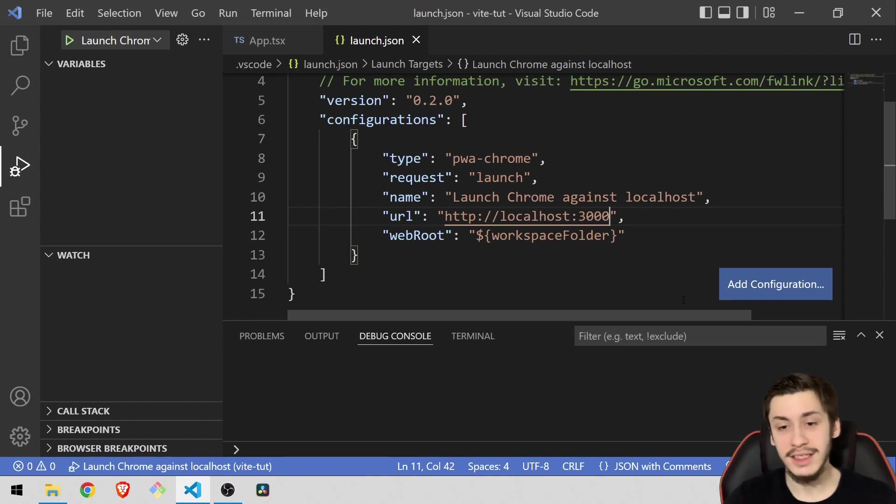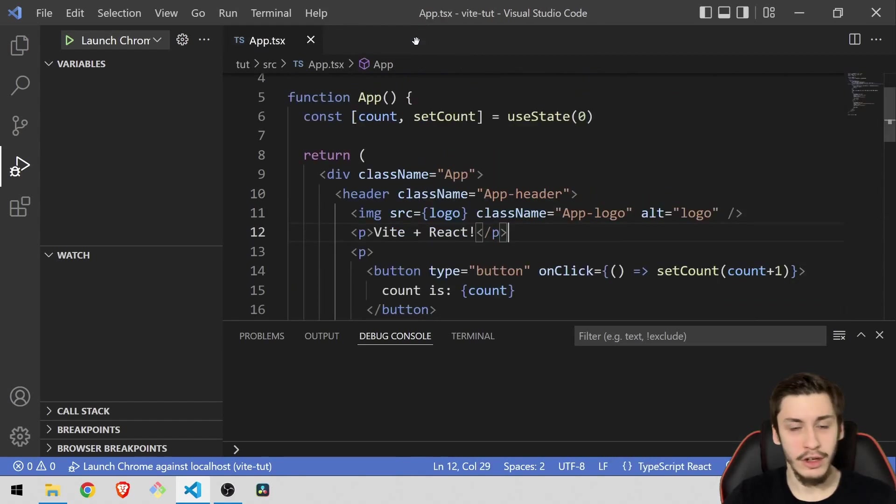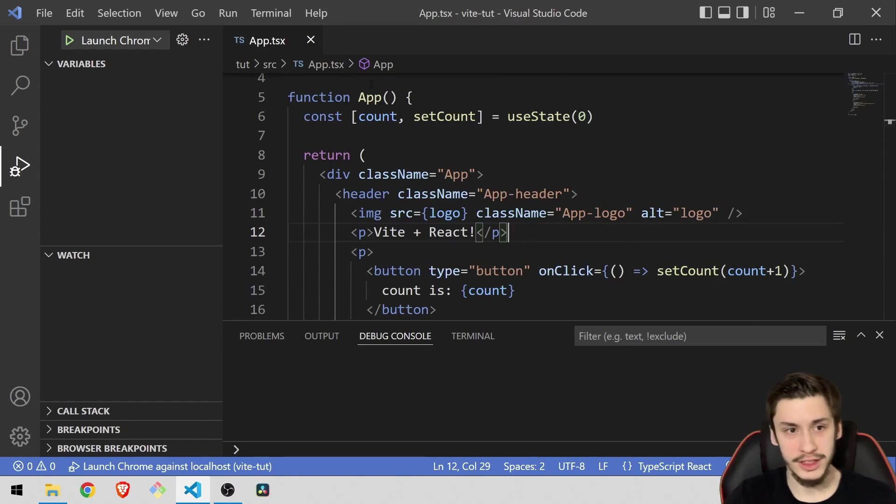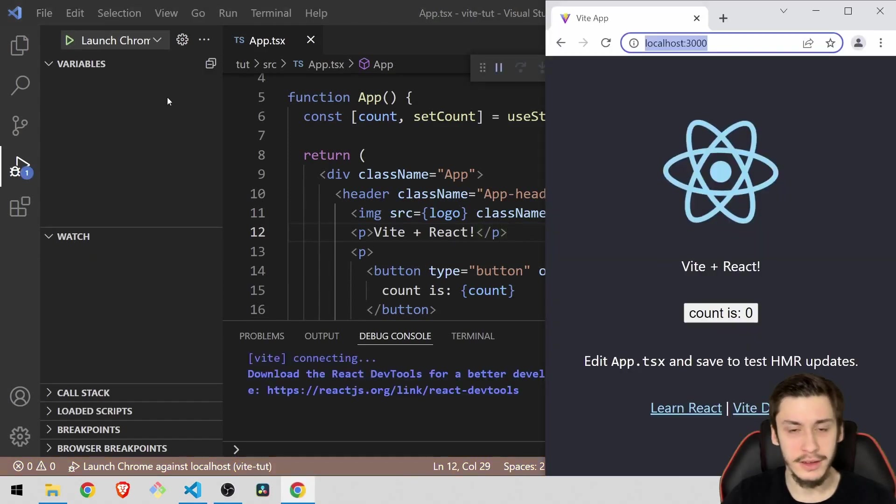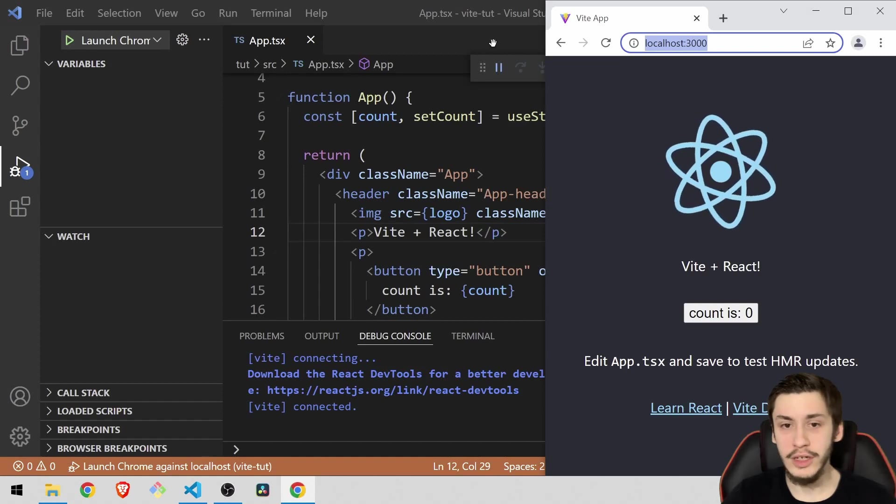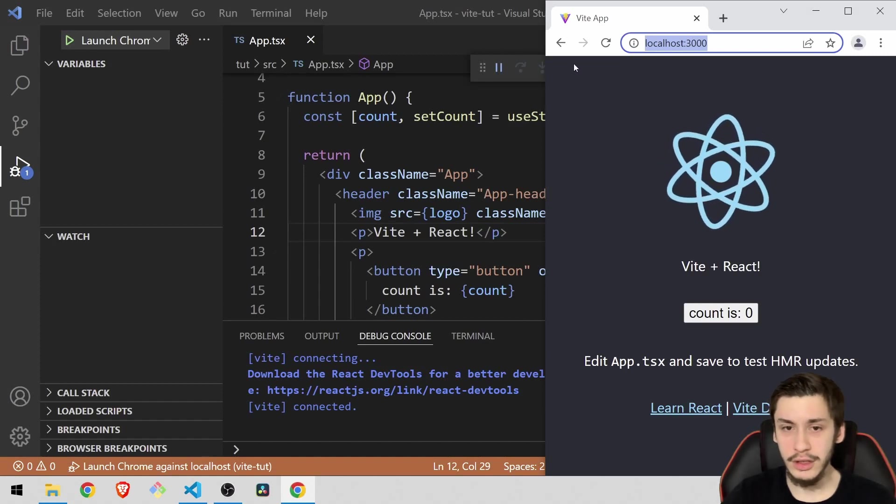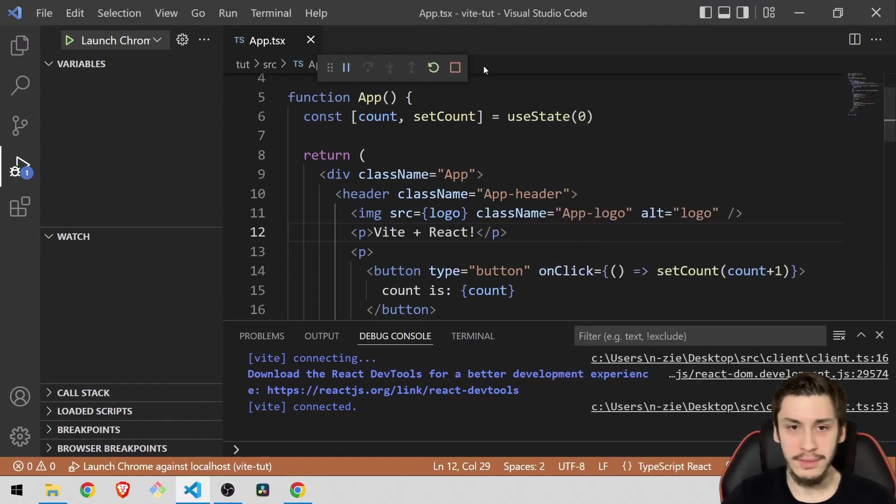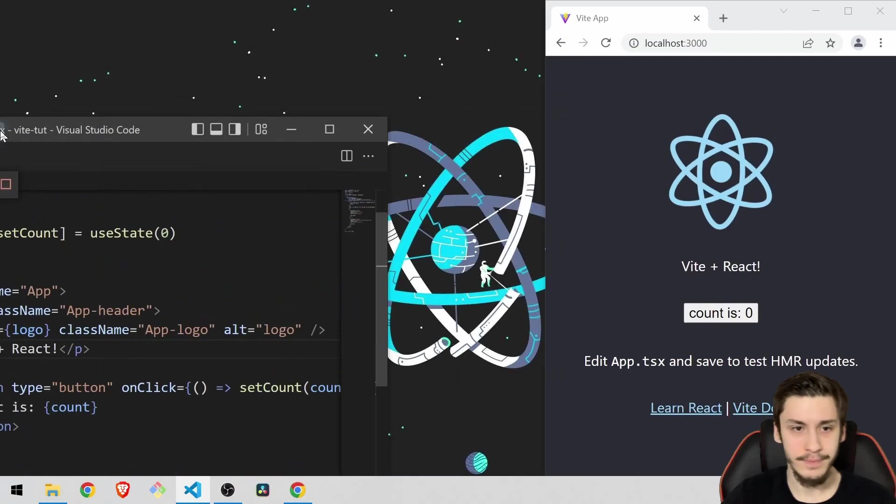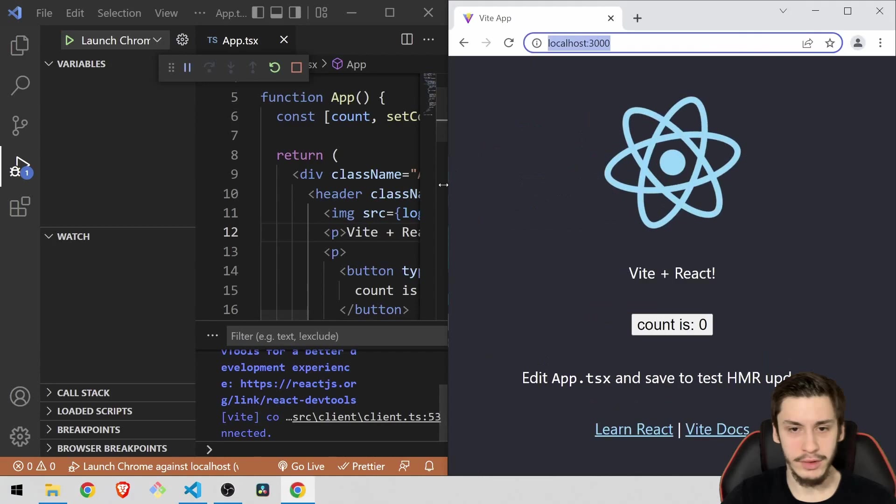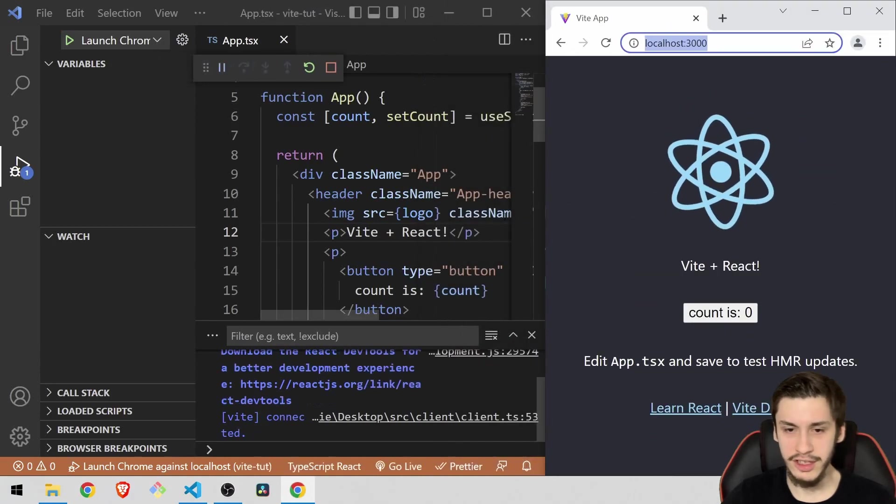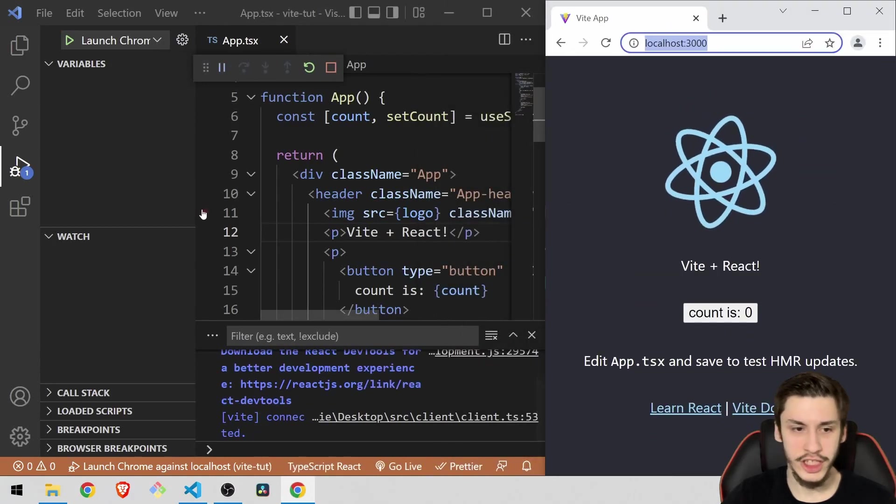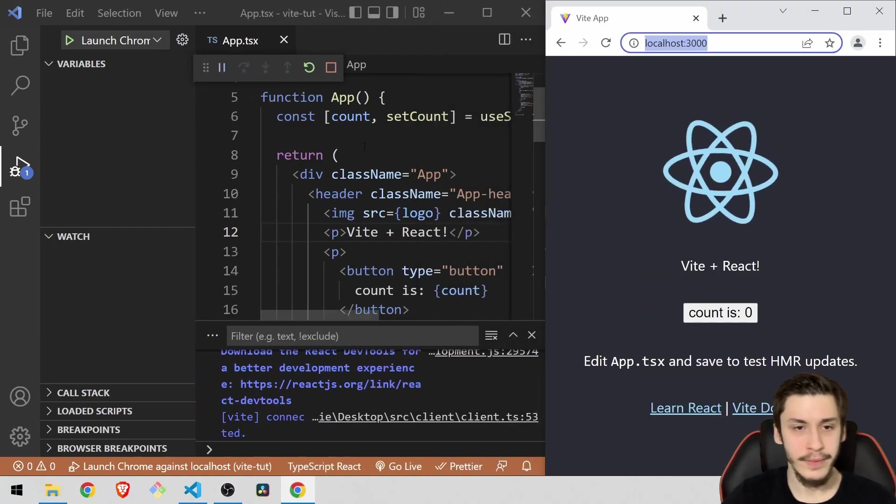In this case, this should be localhost 3000 though. Also make sure that your React app is running, of course. And now if you just hit this little launch button right here, then a new browser window is going to open up and also this little debug icon. We're just going to place these next to each other so that you can see the changes that are happening.